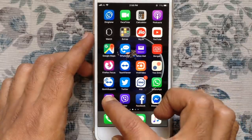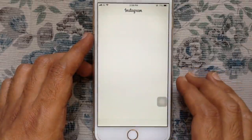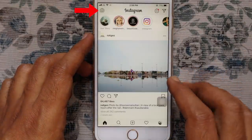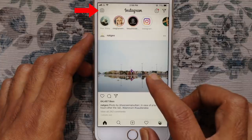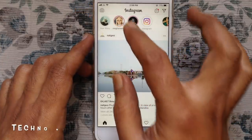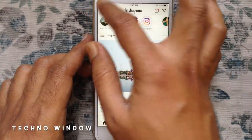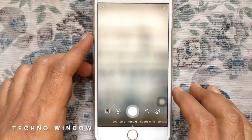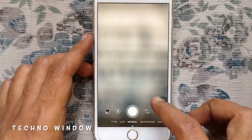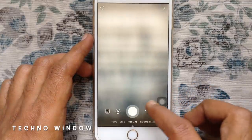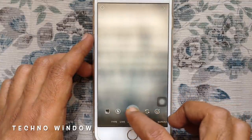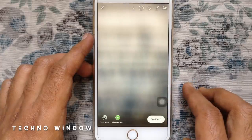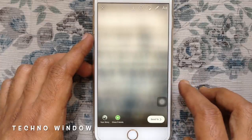First launch Instagram app from your iOS device, tap on camera icon on the top left corner. Take a photo or select a photo from camera roll to use as story background. I just take a photo for my story background.